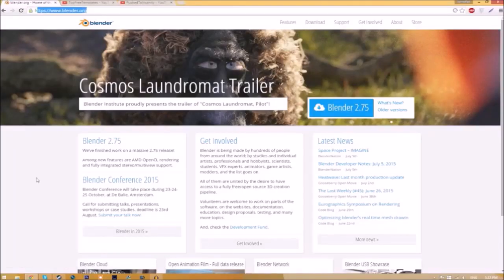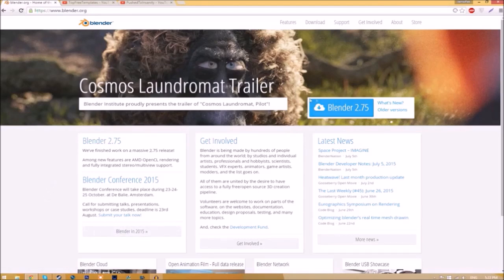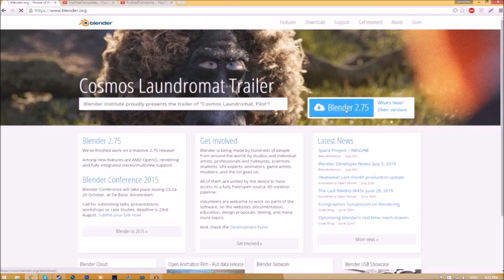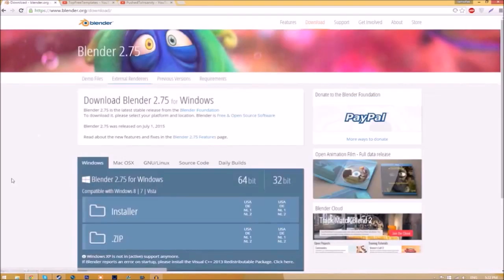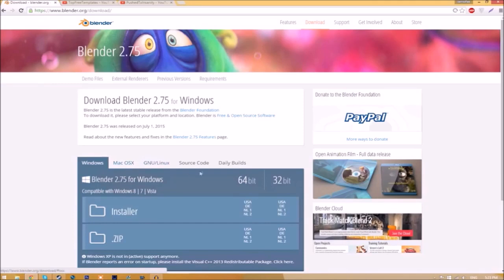Make your way over to blender.org, a link will be in the description down below. Once you're on the page, just click this Blender 2.75 download button and it's going to take you to a new page. As you can see, there are different operating systems that you can choose from.